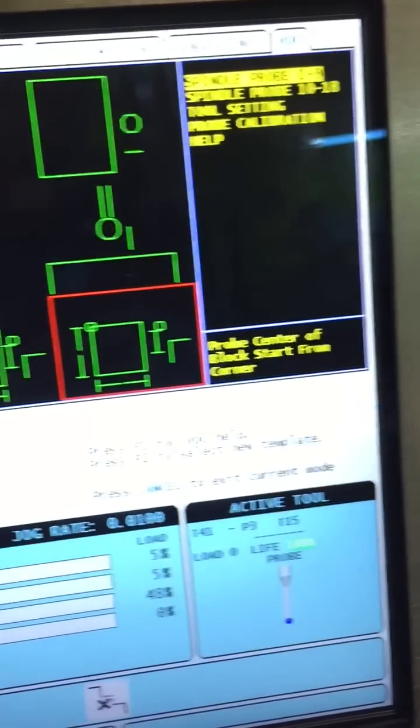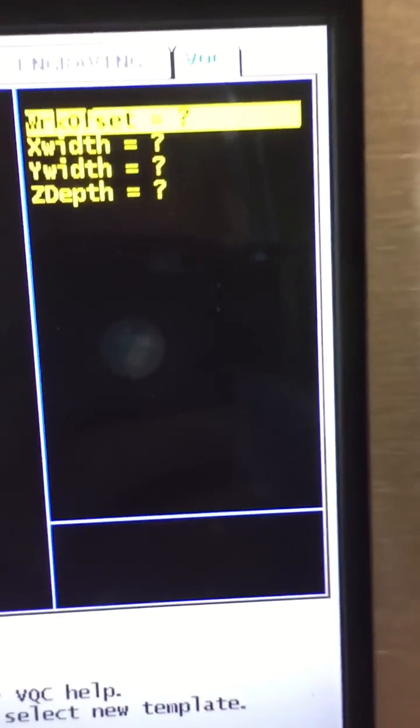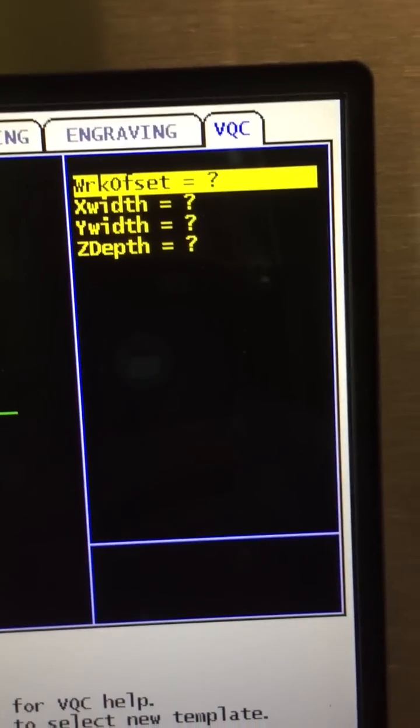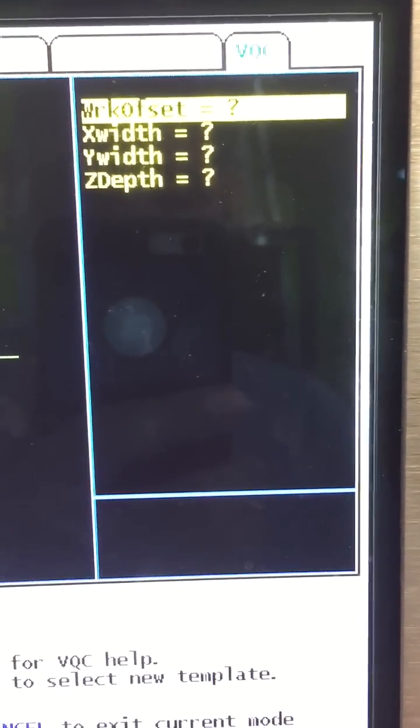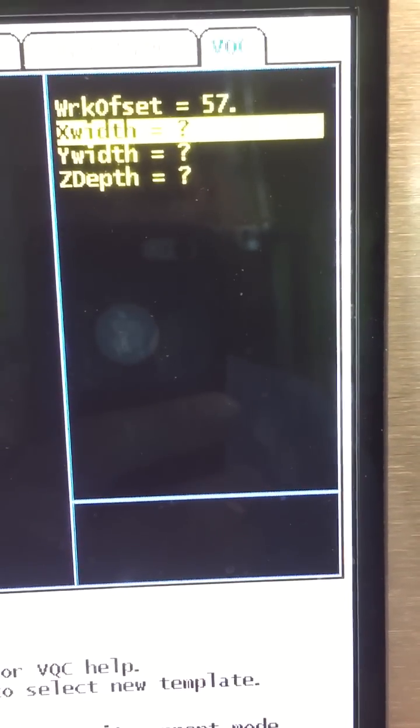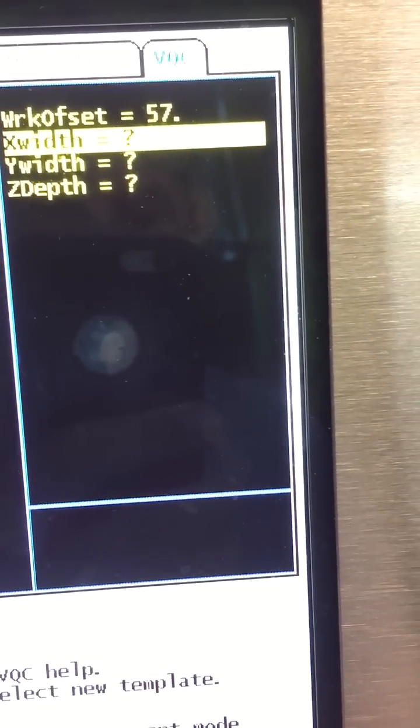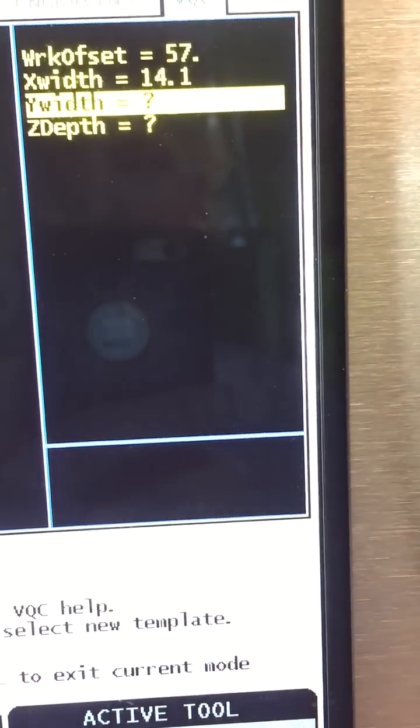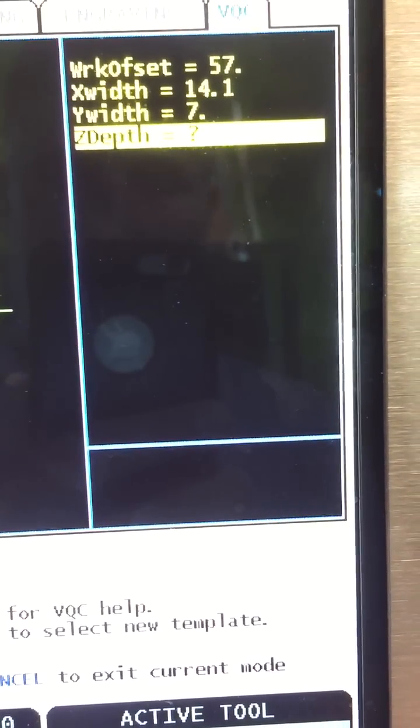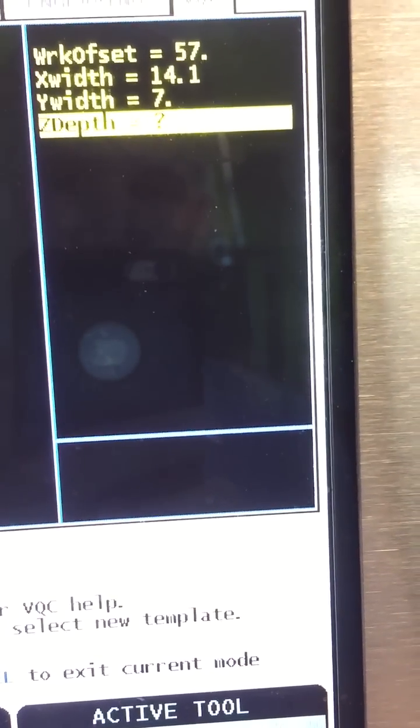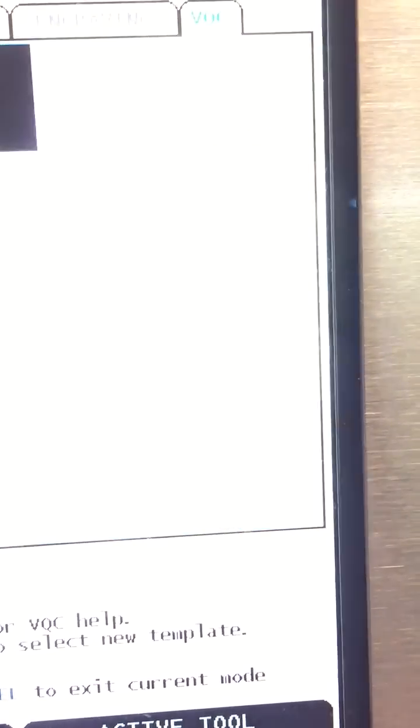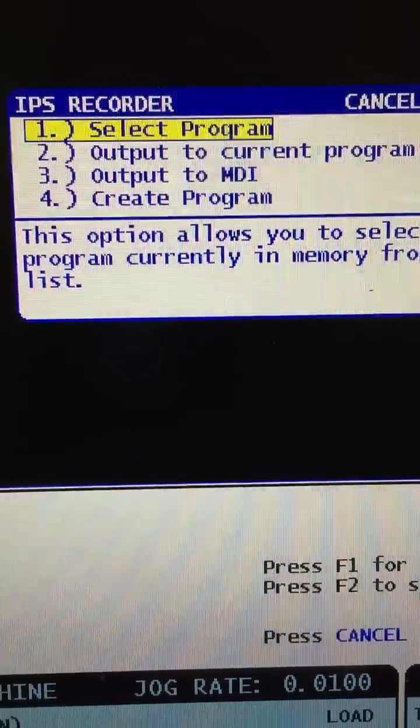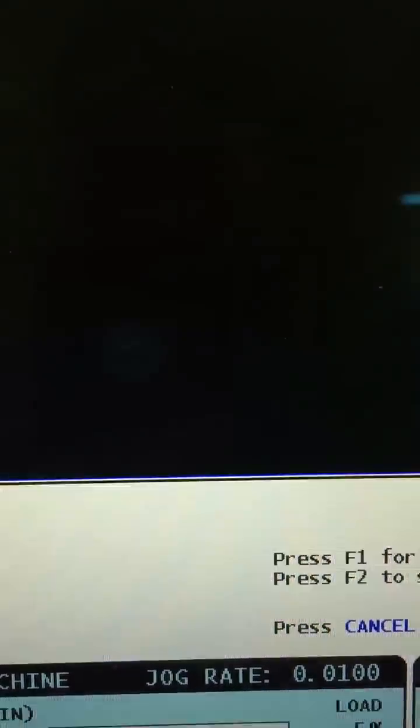So you input your parameters. Now that we've highlighted that you hit enter, the work offset I'm going to use is 57. Hit enter, X width is 14.1, Y width is 7, Z depth we're going to use minus 0.4 and we're going to hit 3 for where to run it.